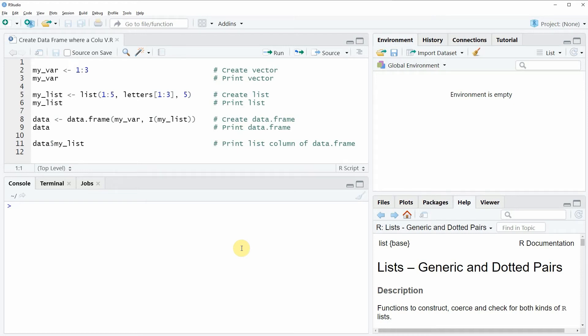Hi, this is Joachim for statisticsglobe.com and in this video I will show you how to create a data frame where one column of the data frame is a list.